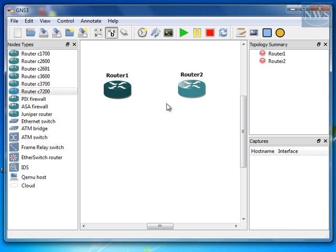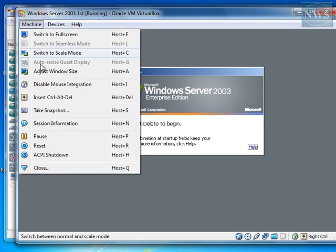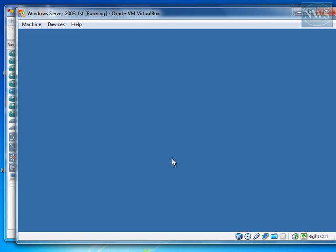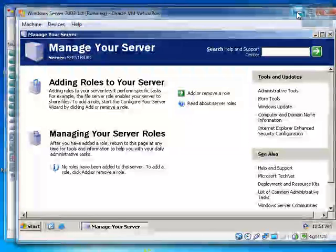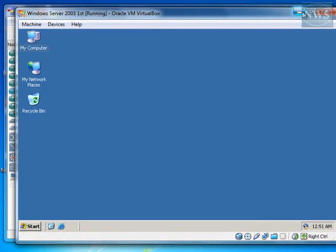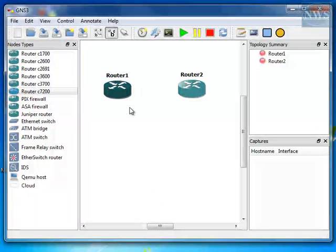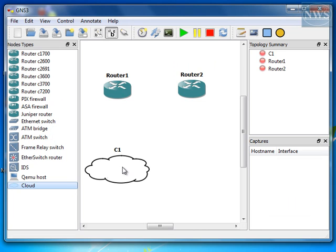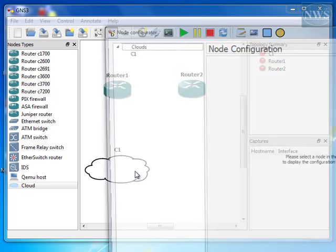All right. Now, you have to connect these two routers to your VirtualBox. Let me start my VirtualBox as well. Password for administrator. All right. So, to connect your router to VirtualBox, you need to use this cloud. So, this cloud represents the network card that you have in that VirtualBox. Bring the first cloud, C1, right-click on it, configure.